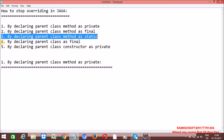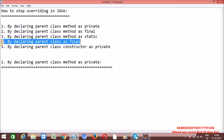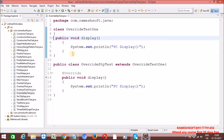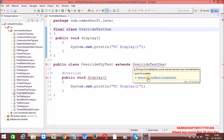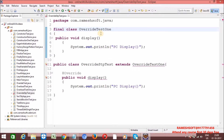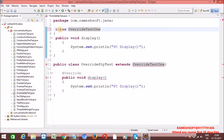Fourth approach: by declaring the parent class as final. Whenever we declare a class as final, first of all, inheritance is not possible - that is, we cannot extend that class. Let me declare this class as final. Now we are getting a compile time error here: 'Remove final modifier of OverrideTest1.' That is, by declaring the parent class as final, we cannot perform inheritance, and therefore overriding is also stopped.